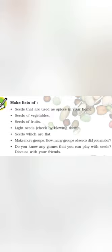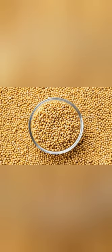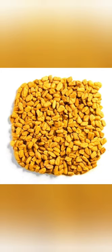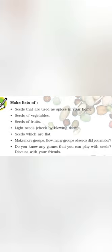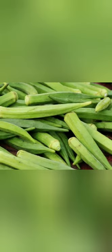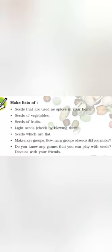Students, now make a list of seeds that are used as spices in your home. ऐसे कौन-कौन से बीज हैं जो हमारे घर पर मसालों के तौर पर इस्तिमाल होते हैं। जैसे mustard seed यानि की सरसों के बीज, fenugreek यानि मेथी के बीज, coriander यानि धनिया। Next, seeds of vegetables - example: lady finger, tomato, cucumber. Next one, seeds of fruits - जैसे apple, orange, watermelon, etc.